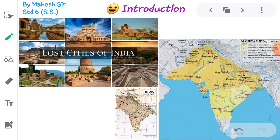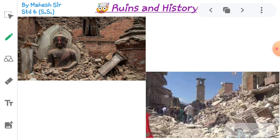Here we are going to talk about three main towns of ancient time: Mohenjo-daro, Harappa, and Lothal. So, ruins and history.